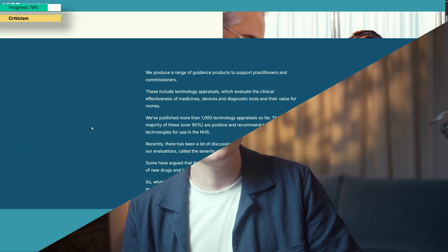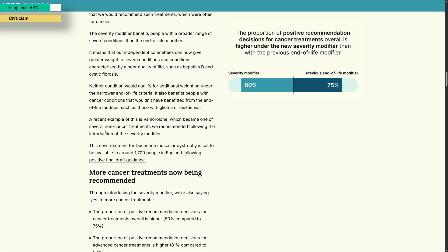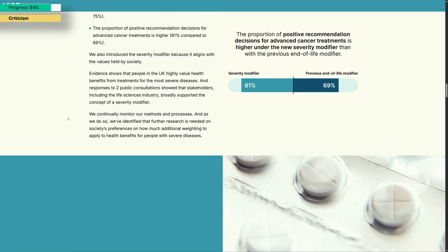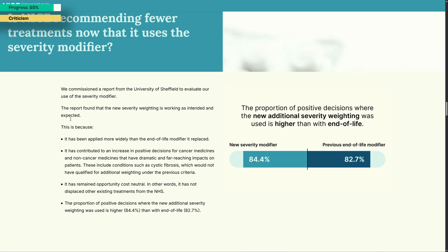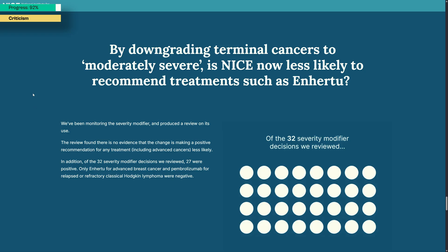This means that some treatments which would have been recommended before could now face rejection. On the other hand, NICE's own data presents a more positive picture, showing more favourable recommendation decisions for advanced cancer treatments under the new modifier. Ultimately, how the severity modifier compares to the old end-of-life mechanism is something that will need ongoing monitoring as more data is gathered under the new approach.